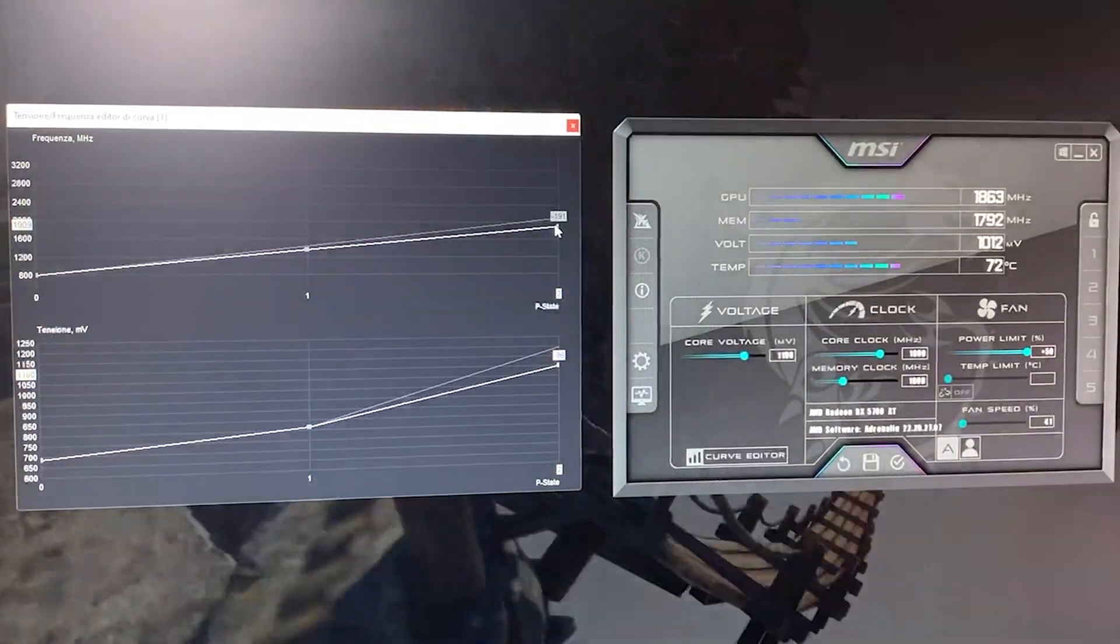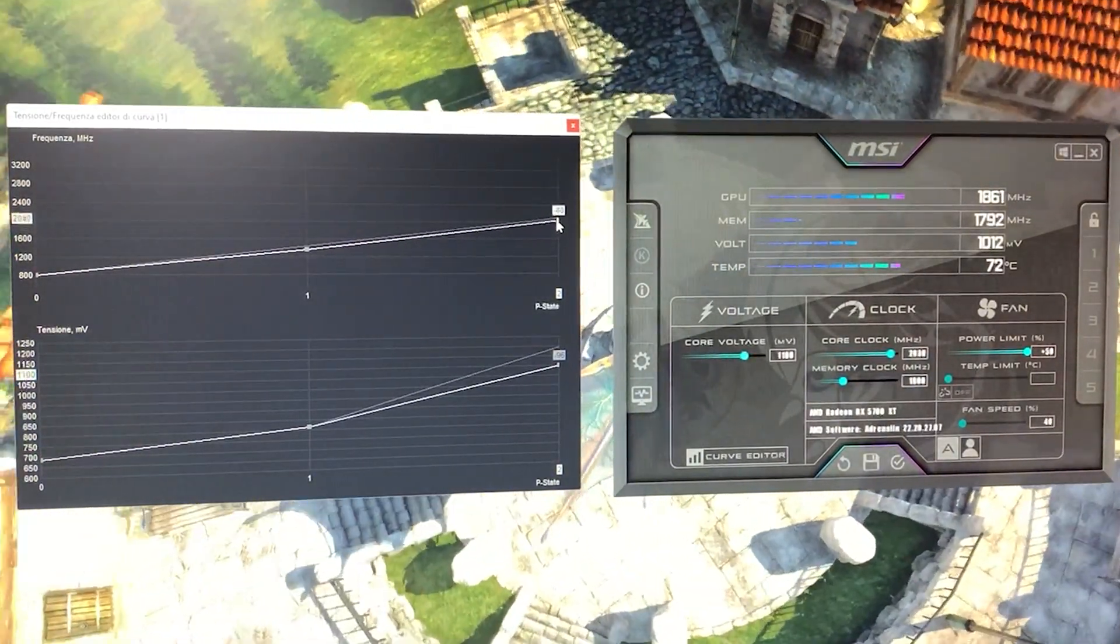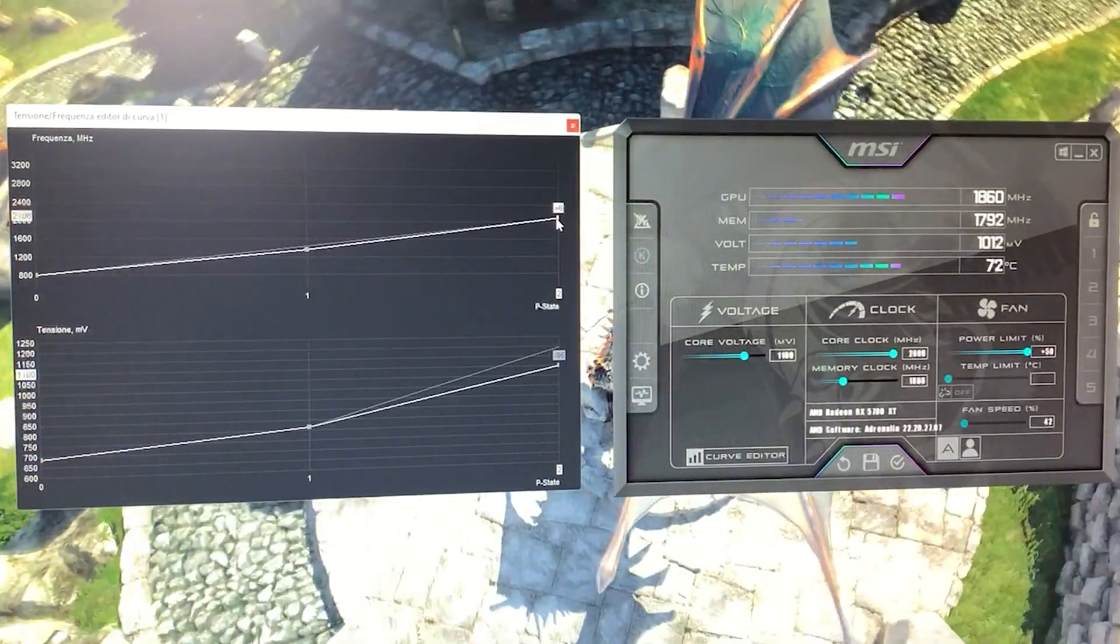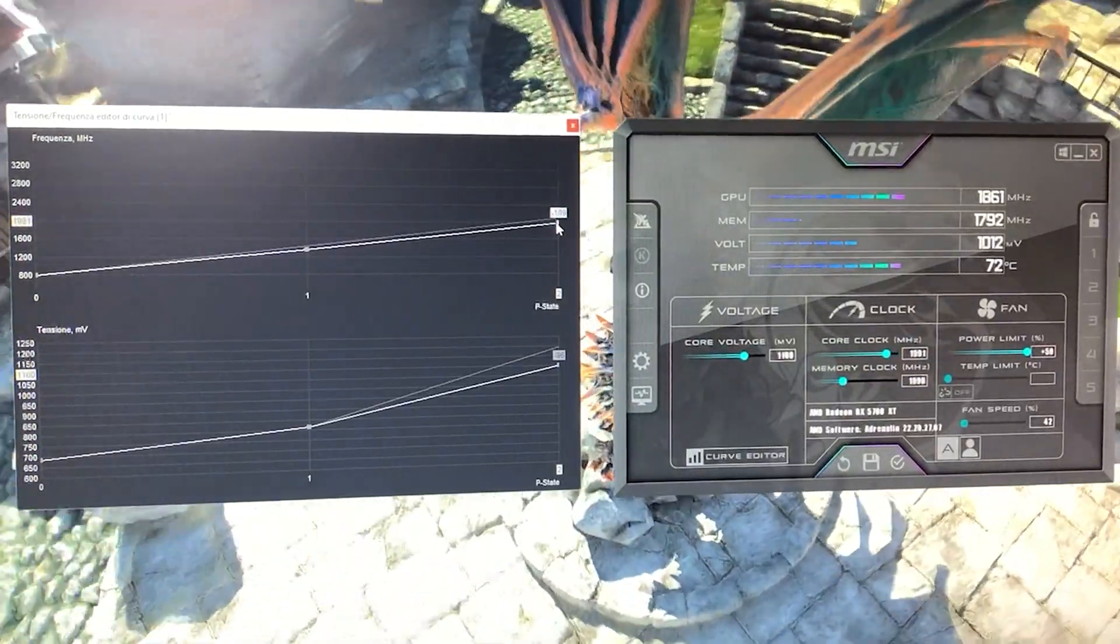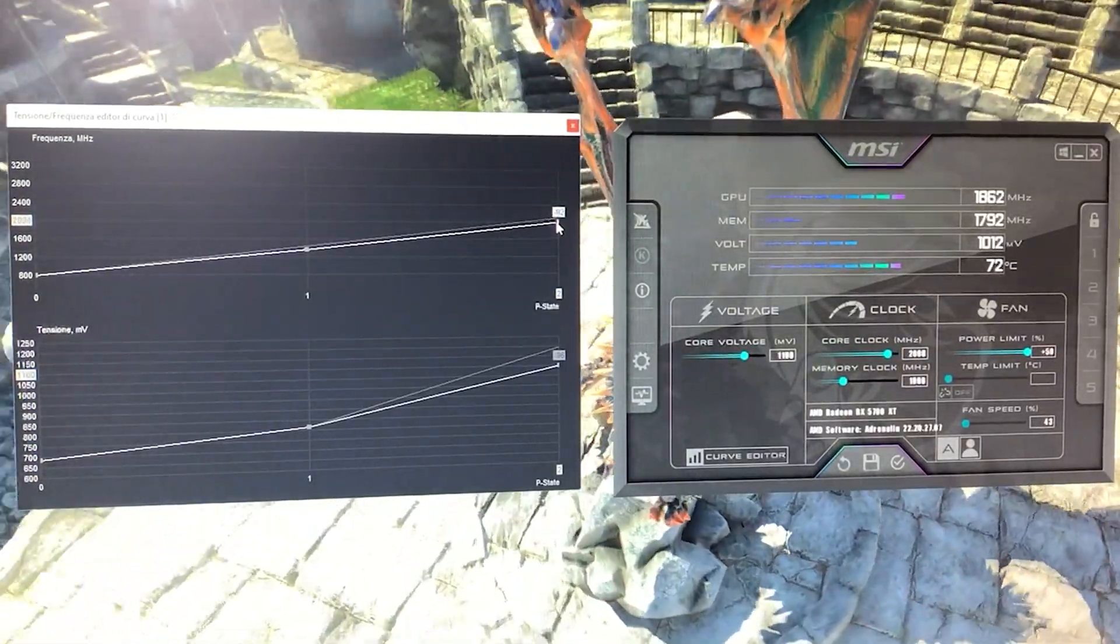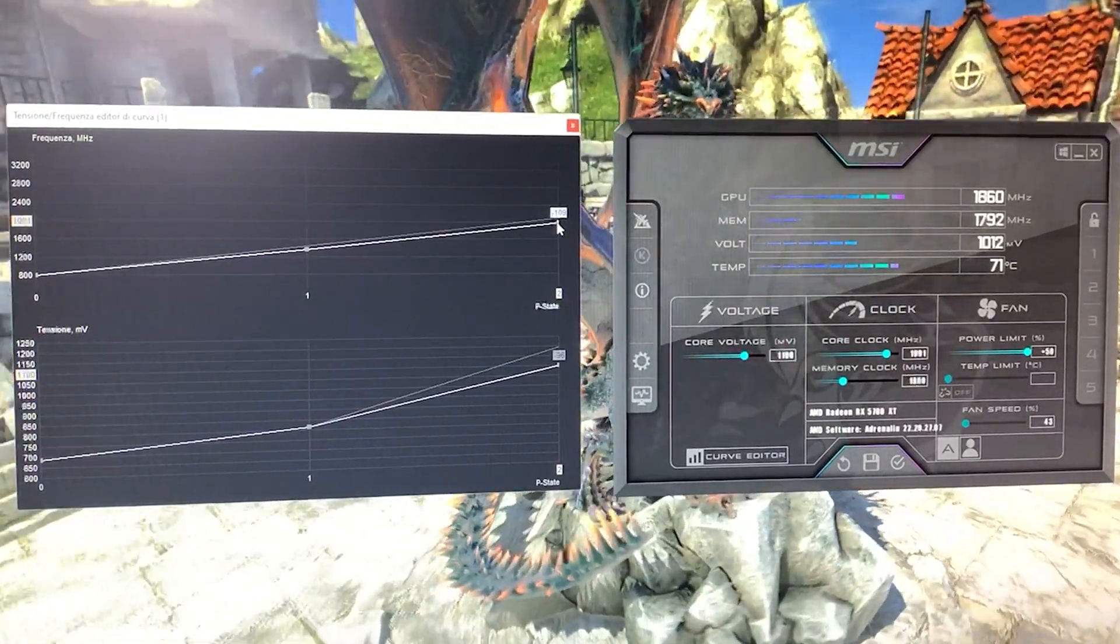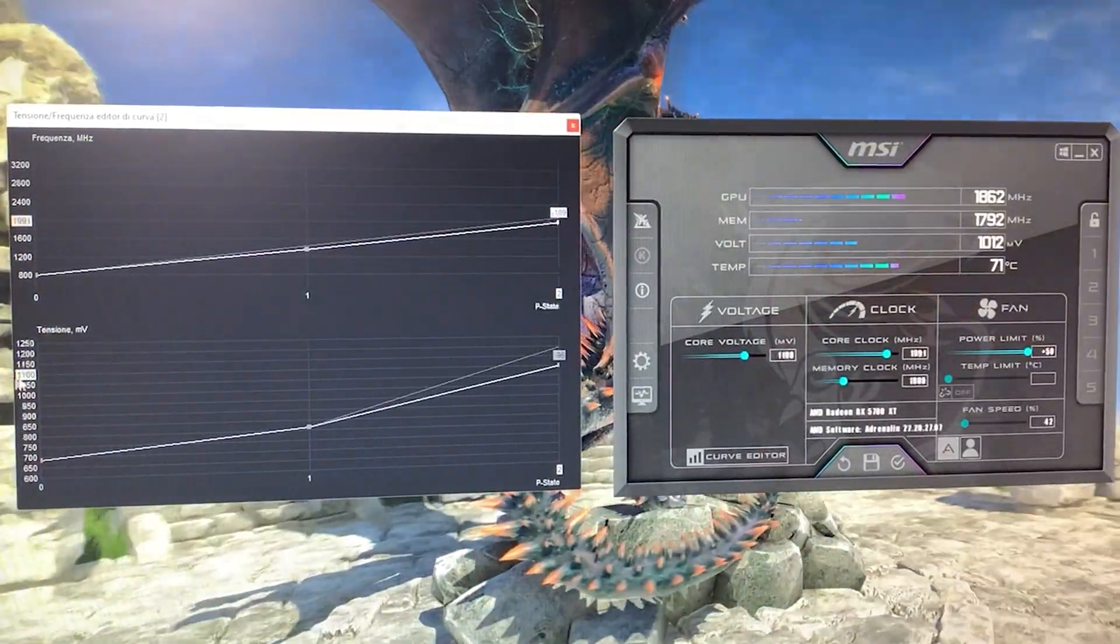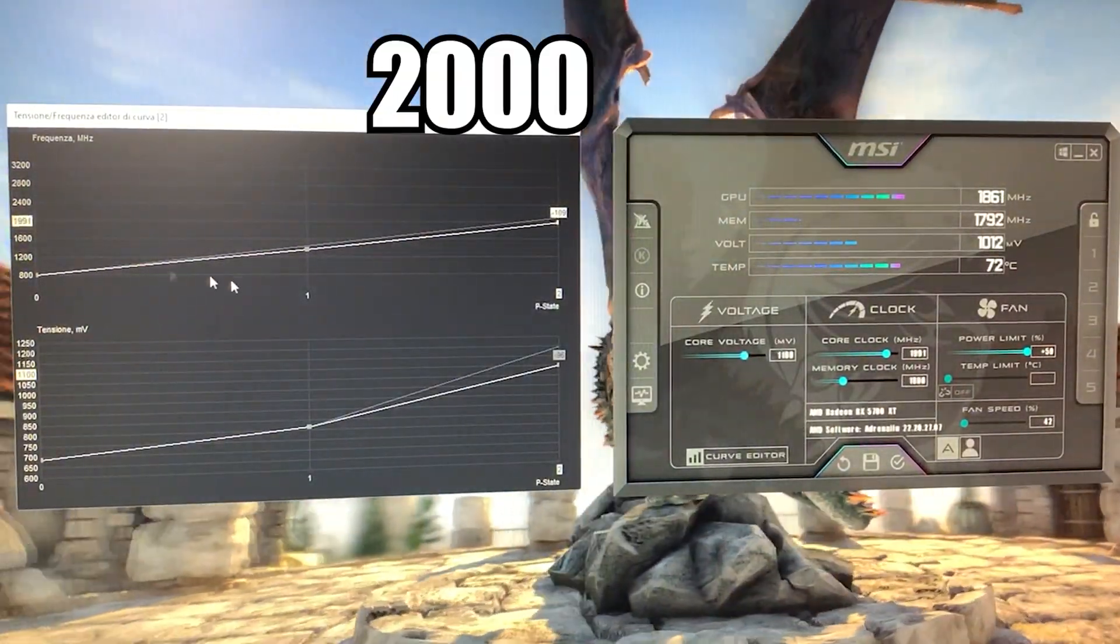And then you want to get this one. And with this one, you can basically go as high as you want until your card is stable. So for example, for most cards, this will work at around 1100 and 2000 megahertz.